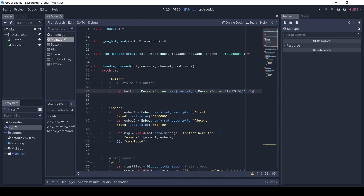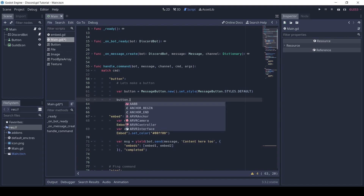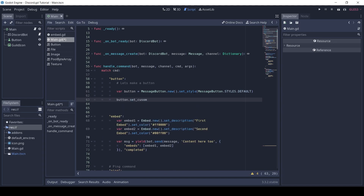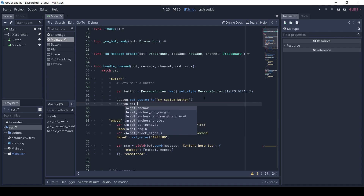Then we need to set the custom ID. Each button must have a unique custom ID, except link buttons. Then we set a label.